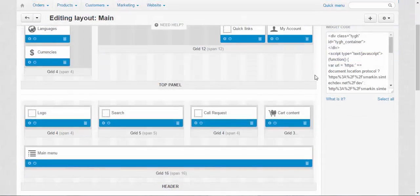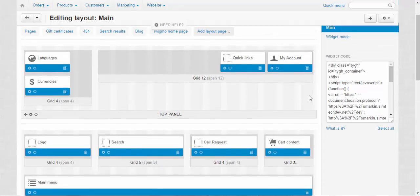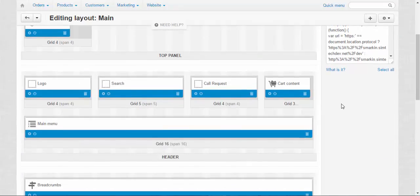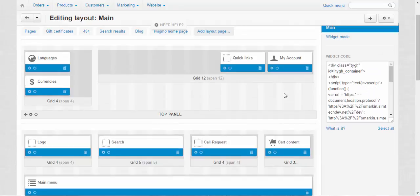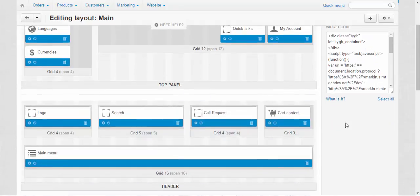The default layout manages the information that will be presented on all the pages of your store like the top panel information, languages, currencies, quick links, my account and maybe calendar, search and so on.